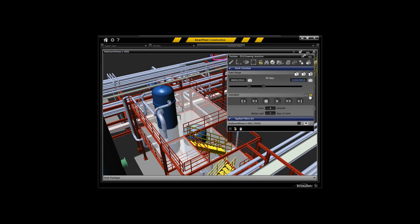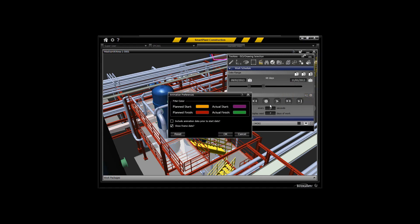I can also select how quickly I want to update the screen and how many days I want to jump through the schedule and animate. I can pick the colors that I wish to animate—in this case, plan start will be orange and plan finish will be red.